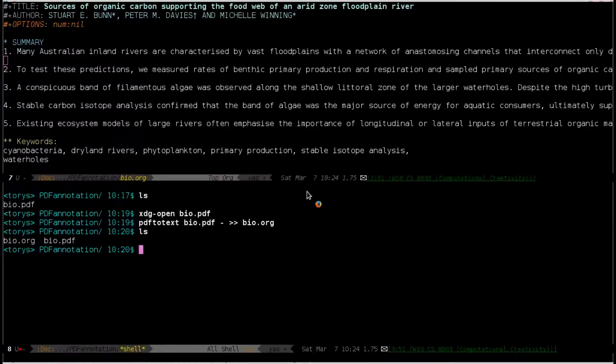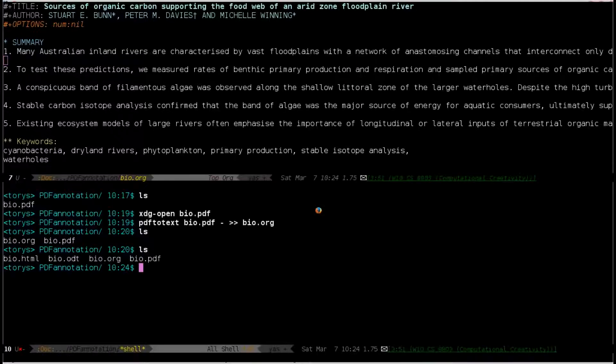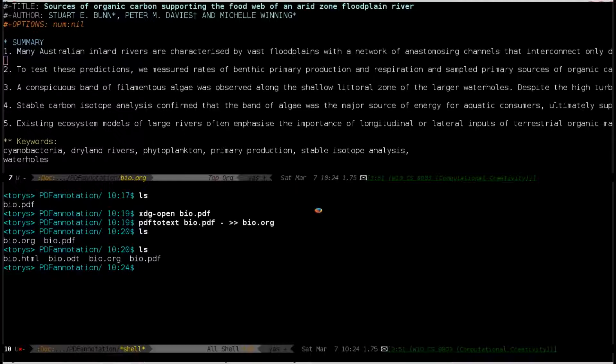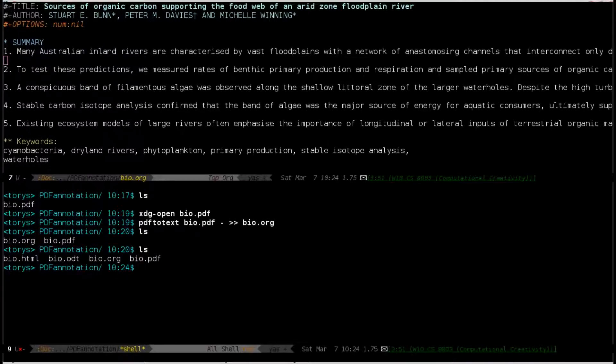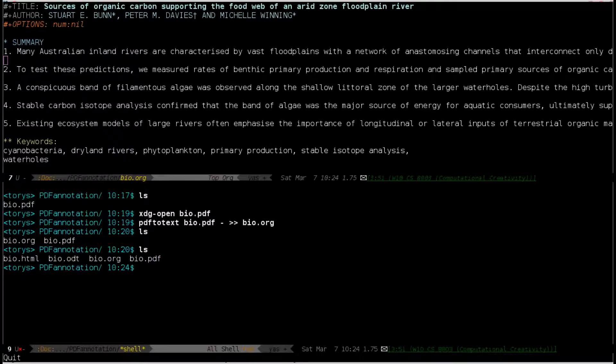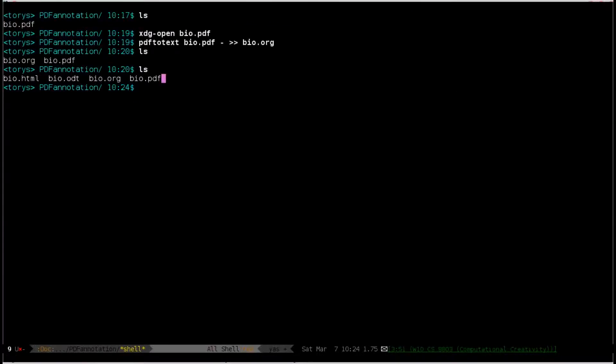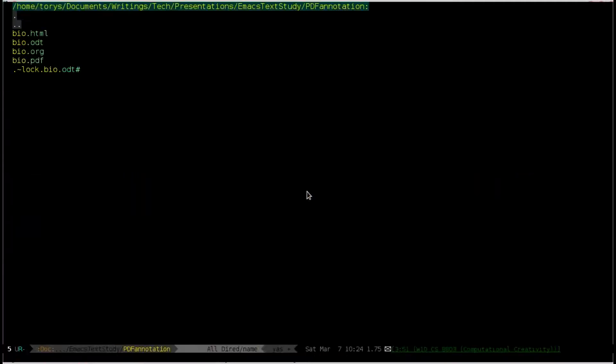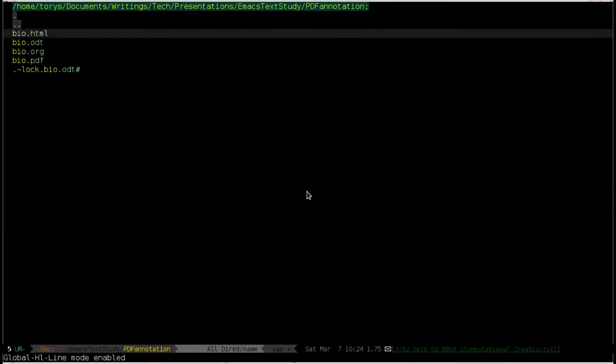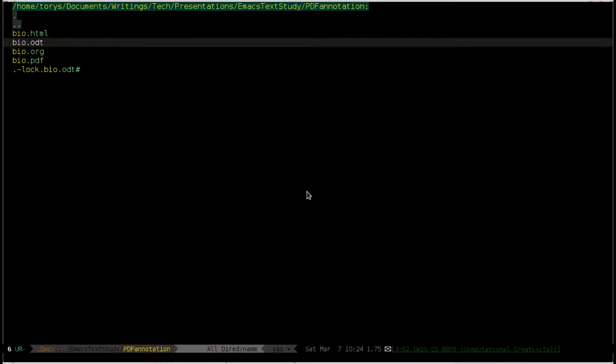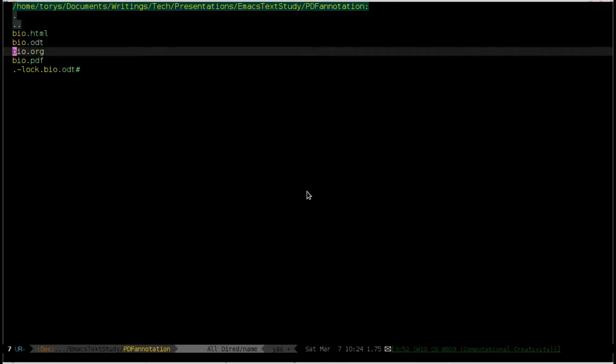And with that, I'll go back to the folder. You can see what we have here. We have the PDF file we started with. This is going to be better here. We have our HTML file I accidentally exported to. The open document file that could easily go to a Word file. And the org file that we were editing.